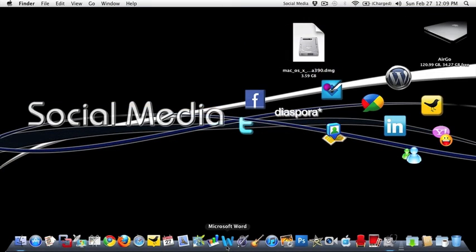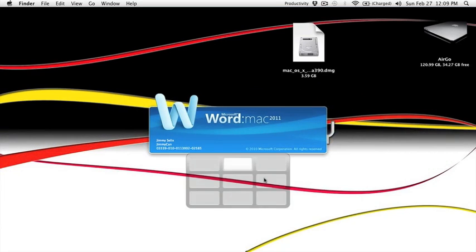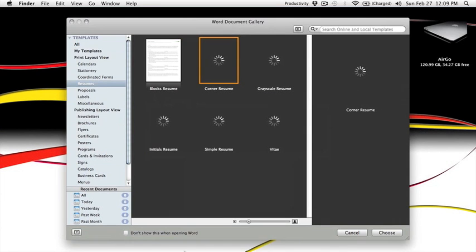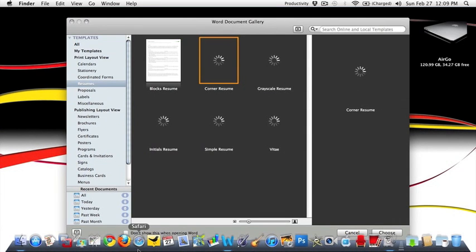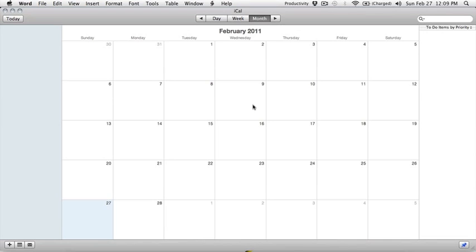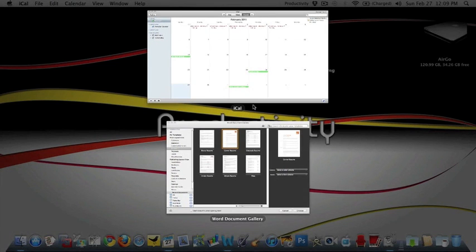This is social media. So for example, Word which opens in productivity. Or let's say calendar. Again, productivity.